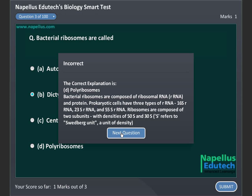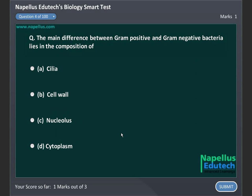The main difference between gram positive and gram negative bacteria lies in the composition of: Option A. Cilia, Option B. Cell wall, Option C. Nucleolus, and Option D. Cytoplasm. Correct answer is B. Cell wall.